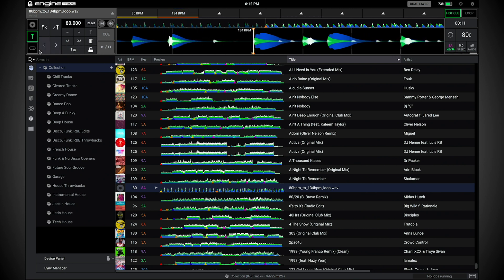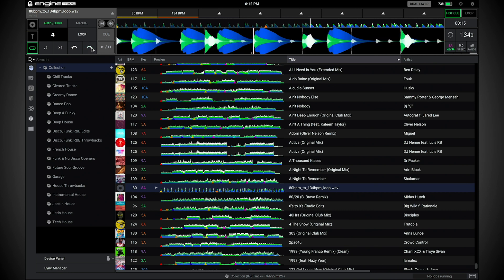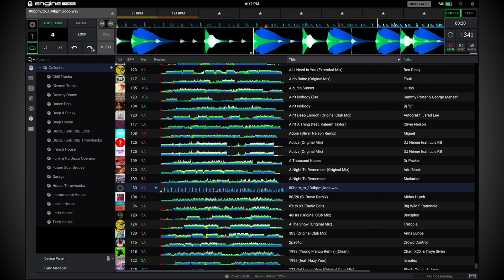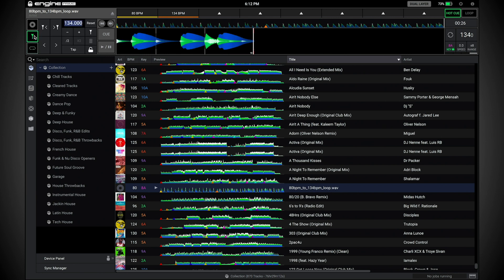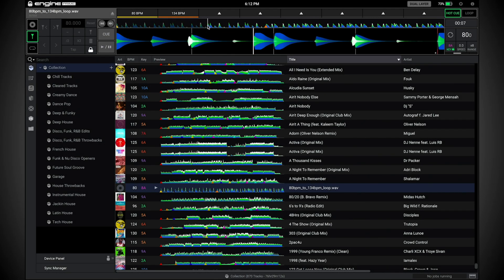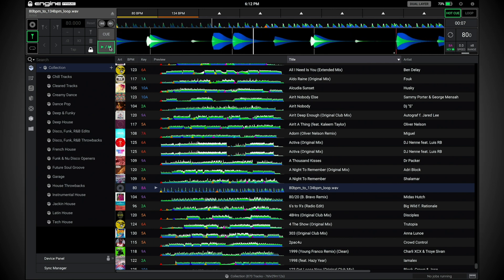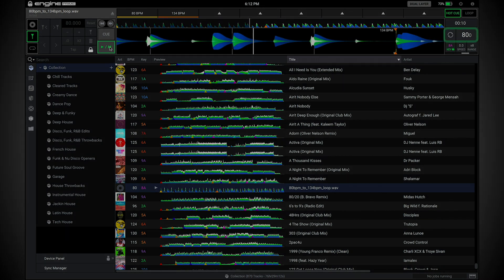Now, verify the beat grid alignment throughout the section using the beat jump feature. If everything looks good, lock the beat grid to ensure the grid will not be affected during reanalysis. Now, when you play the track, you'll notice the BPM changes as the playhead passes the flexible beat grid anchor point.